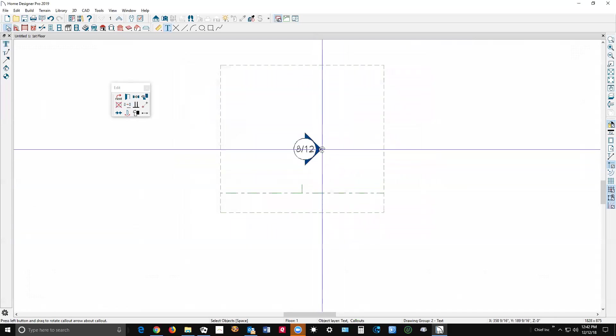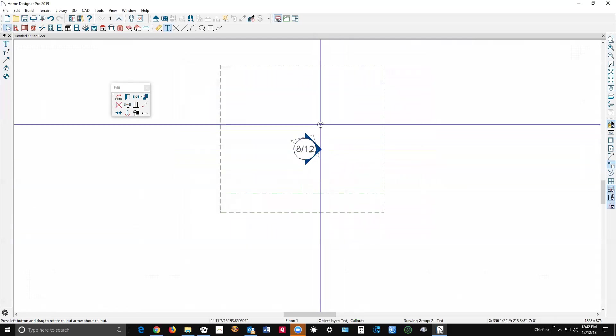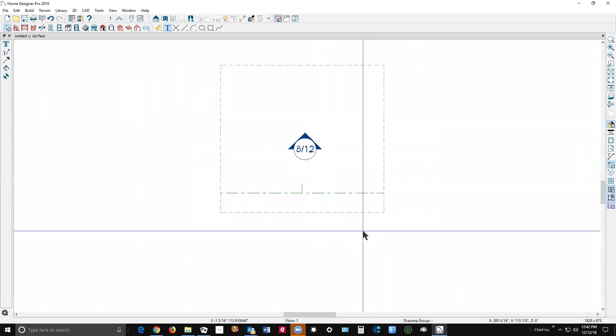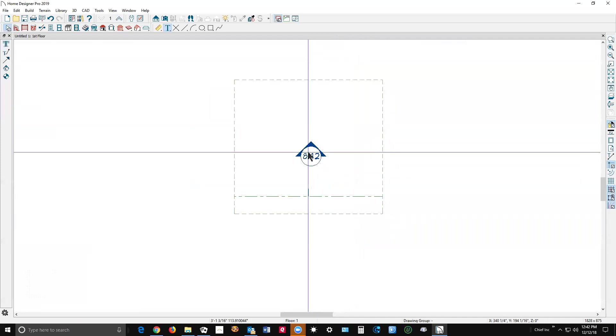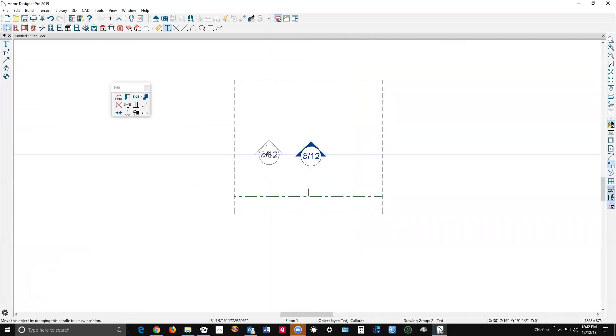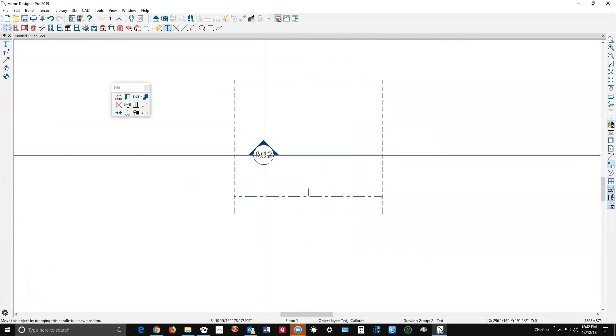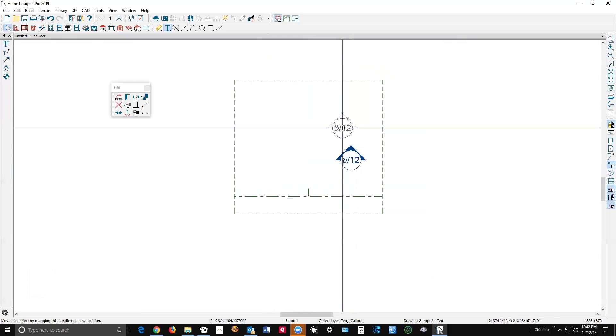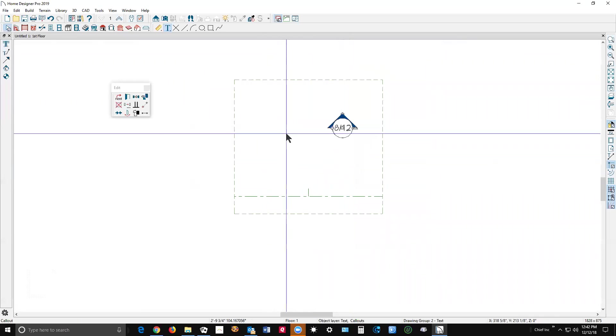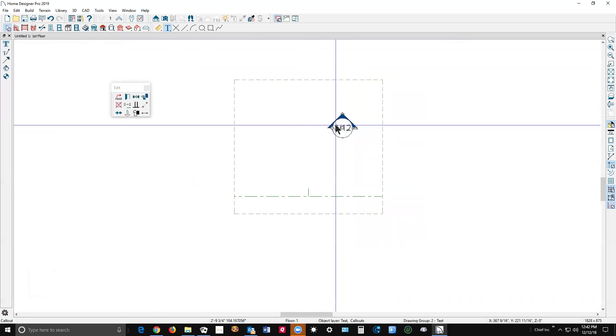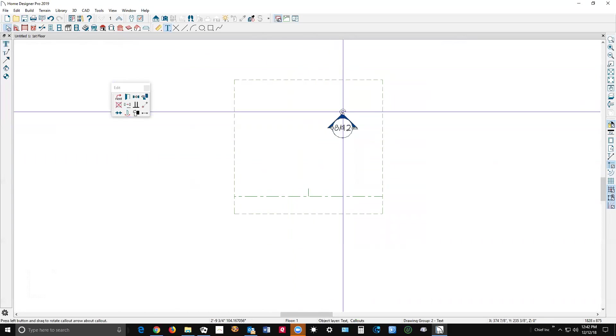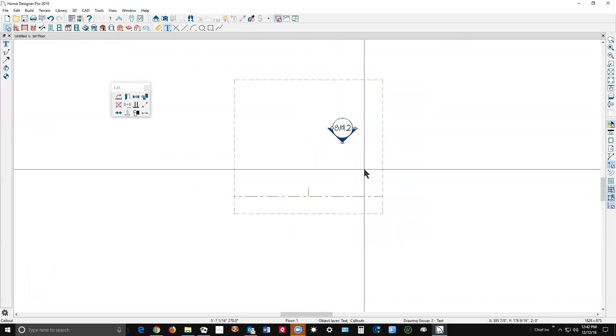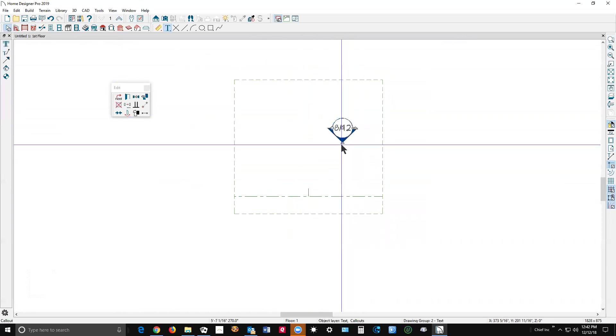And then grab the arrow and point it in the direction, and there's your indicator which you can put anywhere you like and copy this to other roof planes and point them in whatever direction you want.